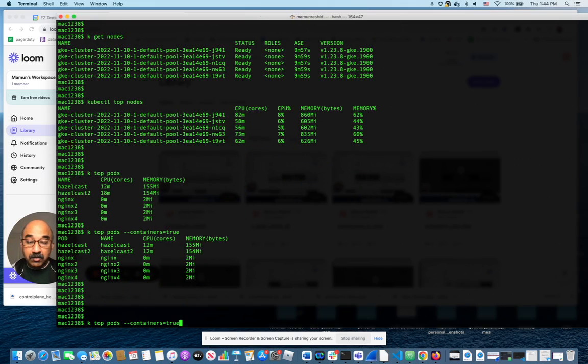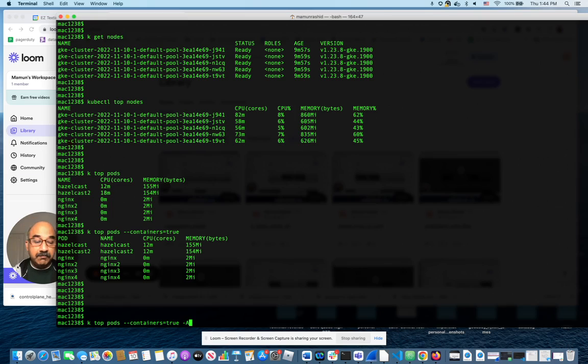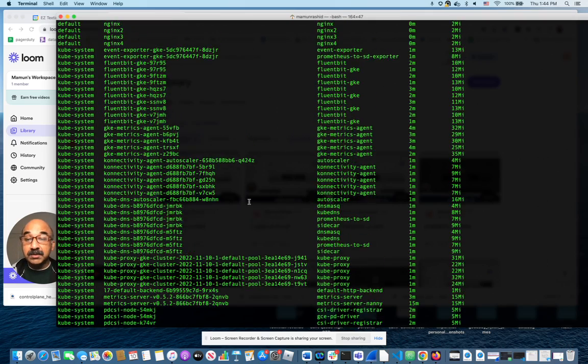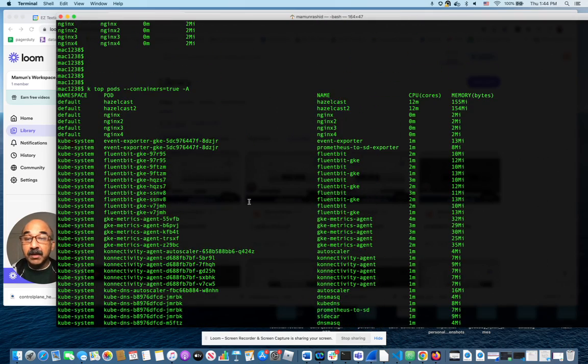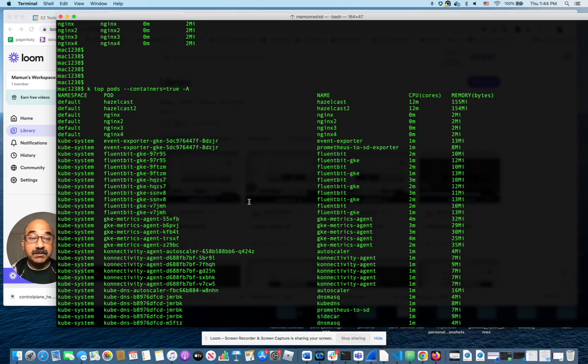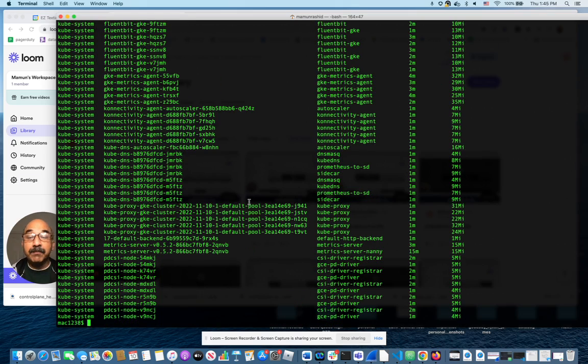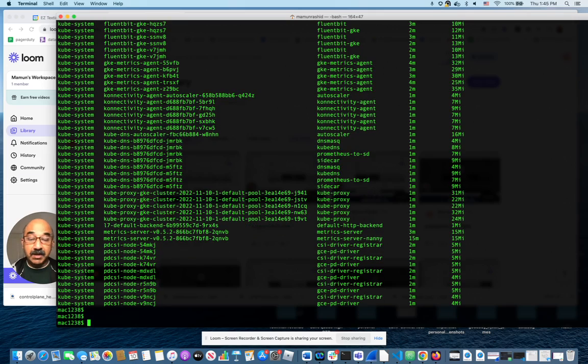You can go one step beyond that and add minus A to include all namespaces, including the control plane. And you will see all the nodes in the containers, including the control plane, which is taking up the most resources. It looks like right now, the Hazelcast pod and the container is taking up the most resources.